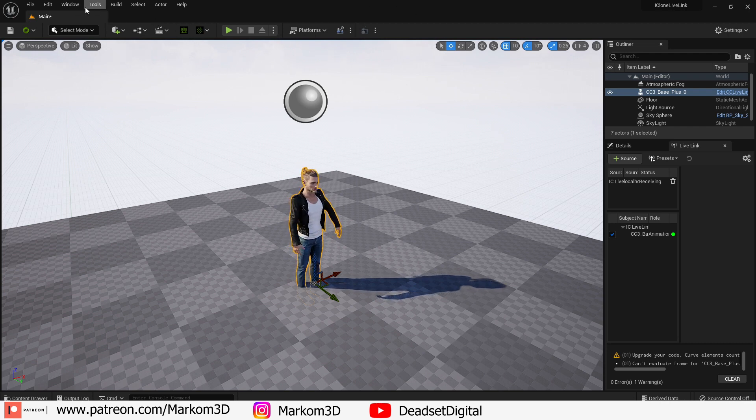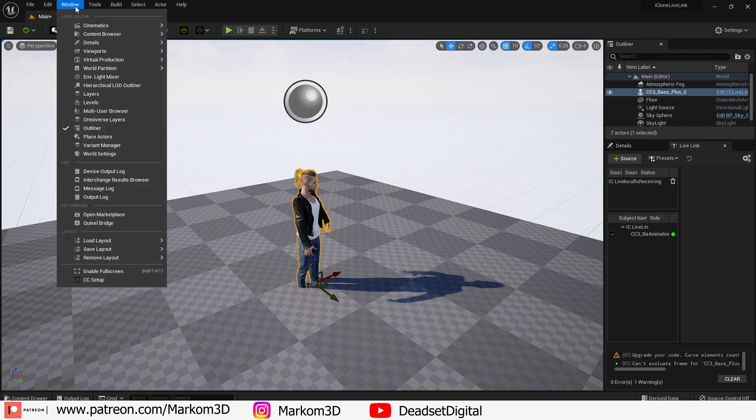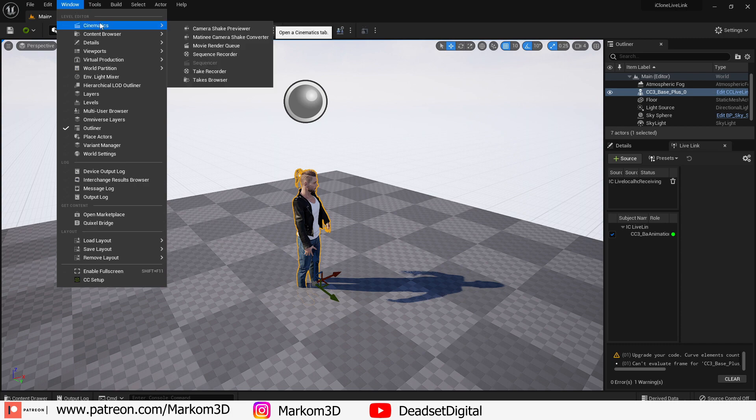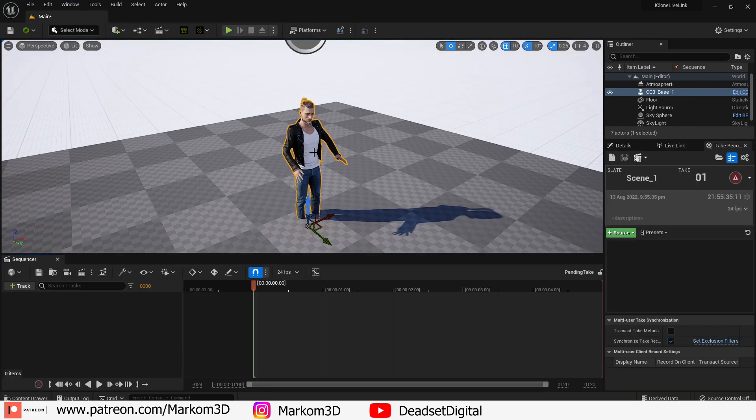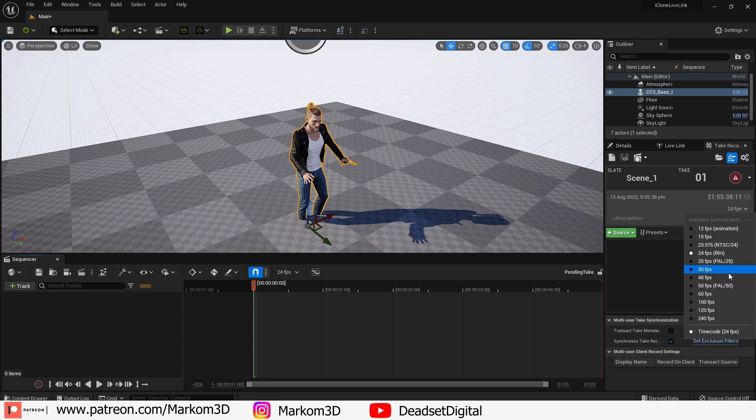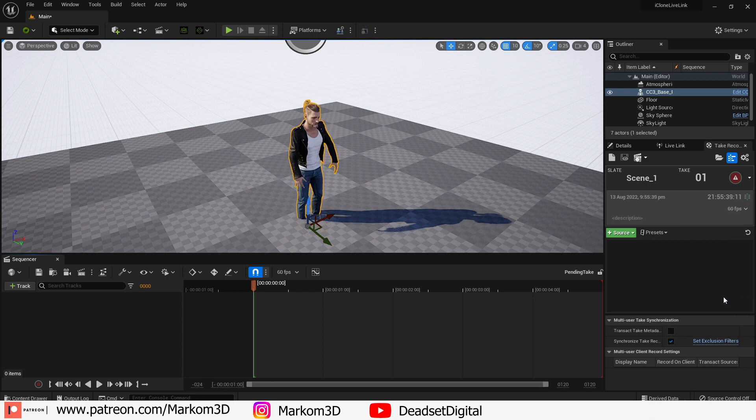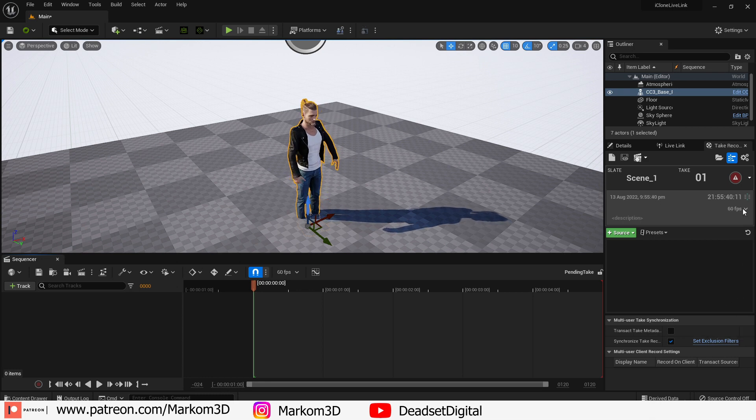Now let's get this animation into Unreal Engine. Windows, cinematics, and we're going to go take recorder. First thing we're going to do is change the frame rate to 60 frames a second because that's what it comes out of iClone.